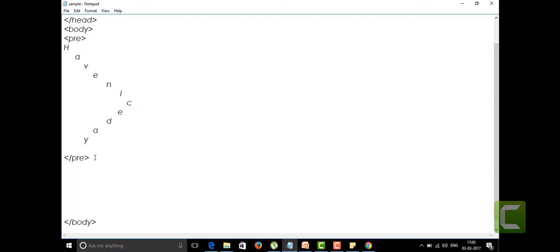We'll write the acronym tag by using the name of an acronym, as usual: acronym. For this we are having an attribute called title. I'll write for HTML itself because HTML is also an acronym, right? Hypertext and then markup language, right?